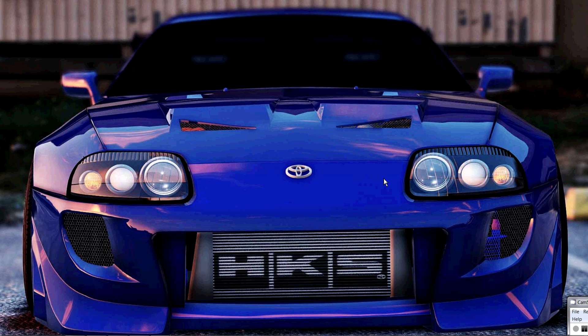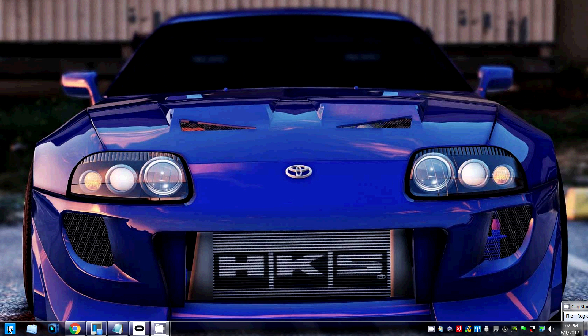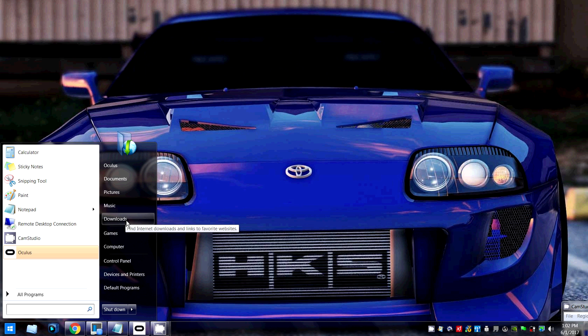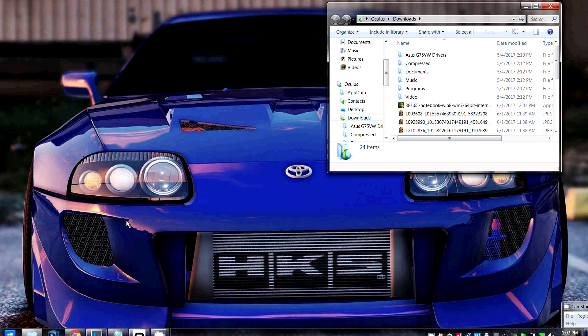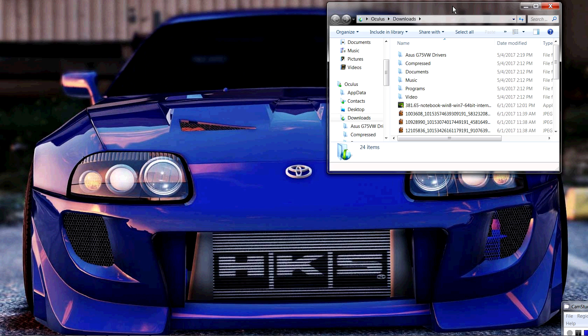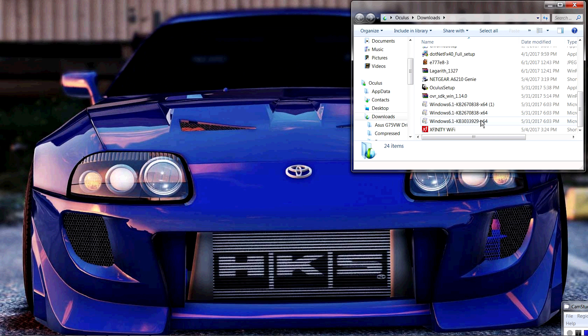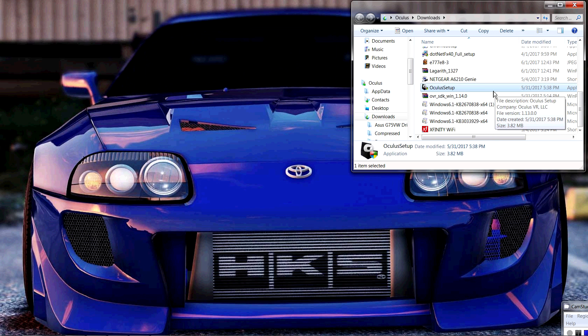Alright, the first thing I want you guys to do is go over to the lower left hand side, click the start button, and once you did that, click the downloads button. It will prompt up another menu. This is where your Oculus setup will be located. As you see, mine's right here, but don't click anything, just leave it alone.